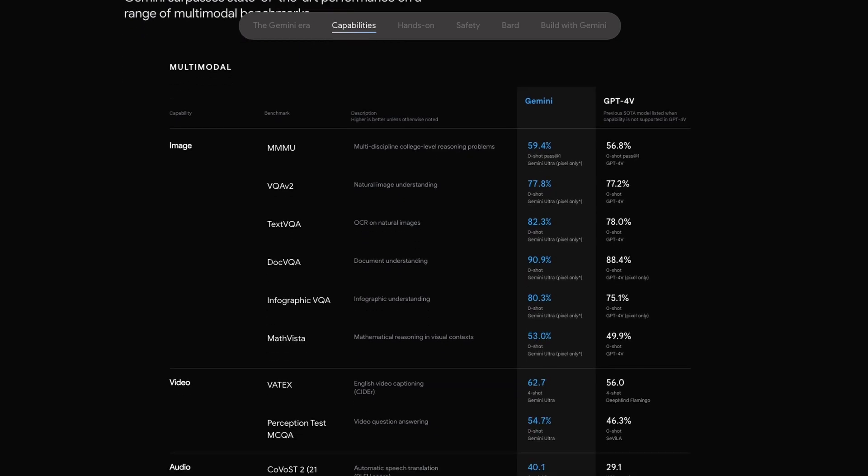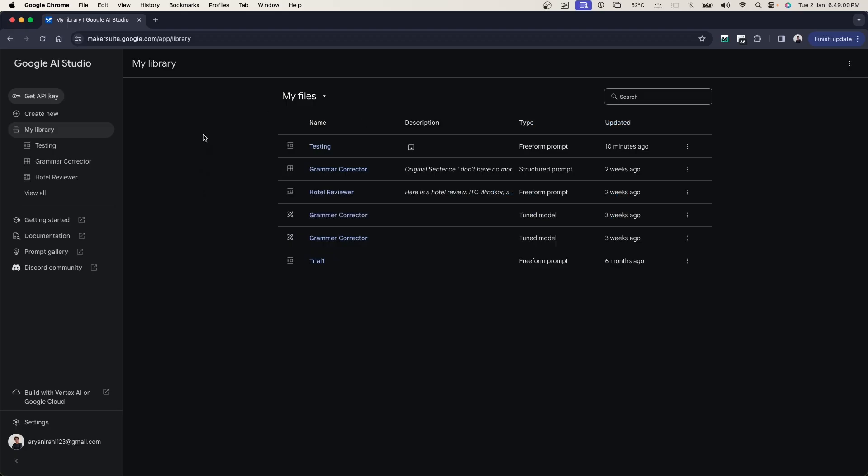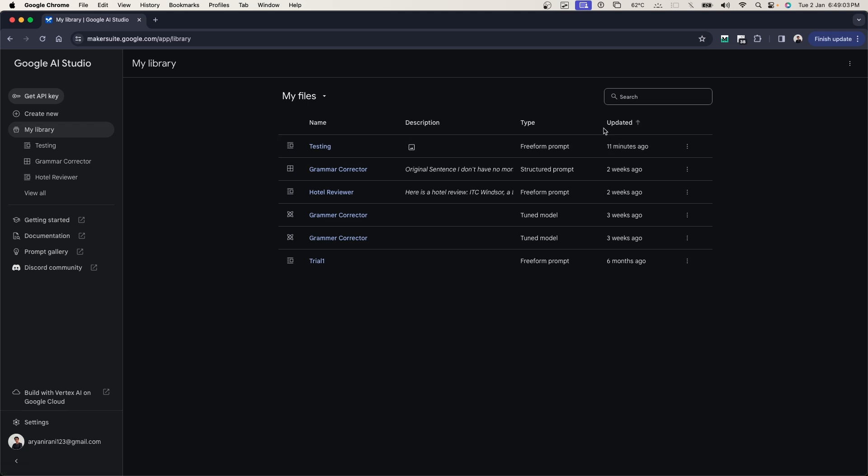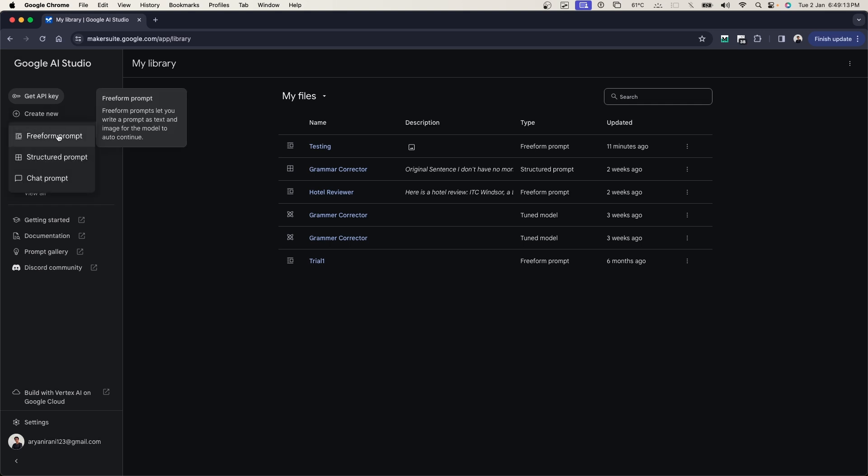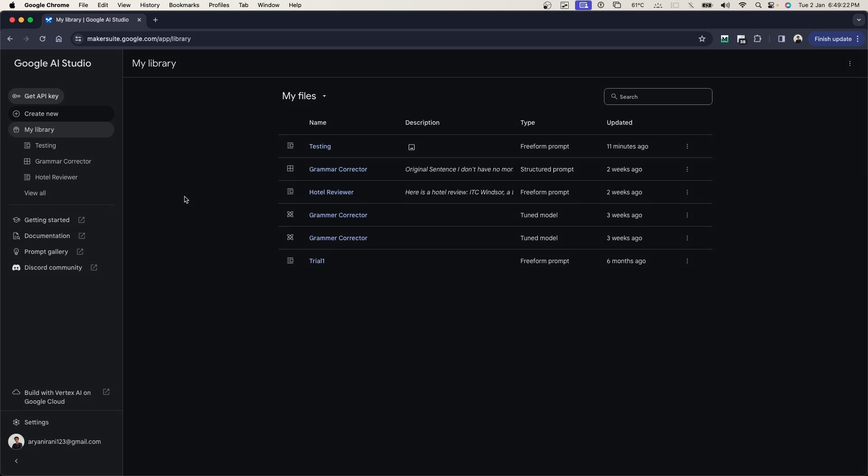So here I am in my Google AI Studio. This is what it now looks like, where you have your library with different types of prompts: your freeform, your data prompt, or your text or your chat prompt. The names have also been changed. If I go to create new, instead of the text prompt you have a freeform prompt, and instead of data prompt you have a structured prompt, and the chat prompt stays the same.